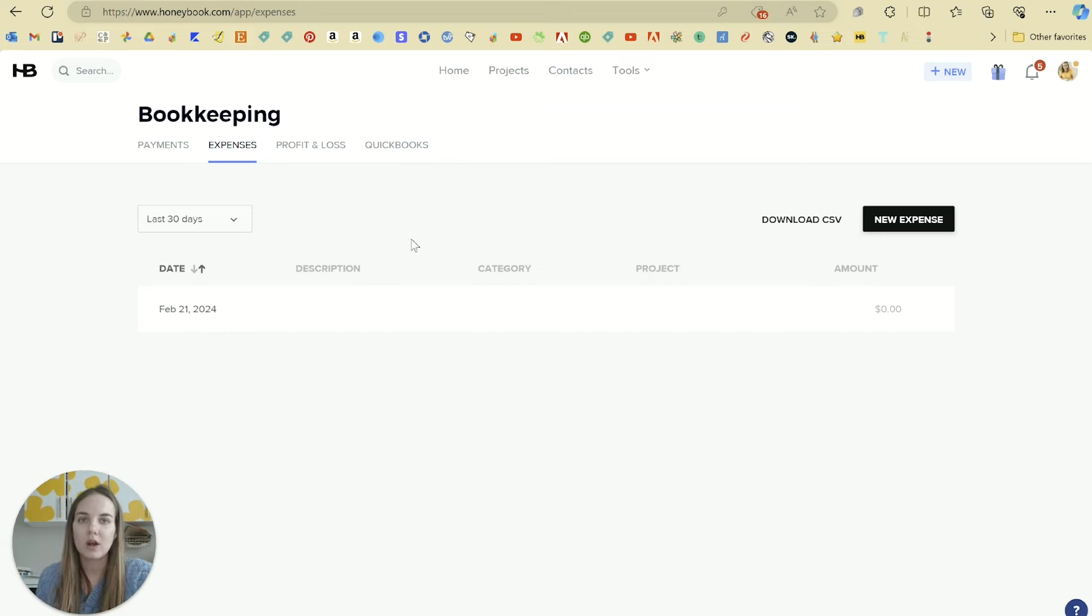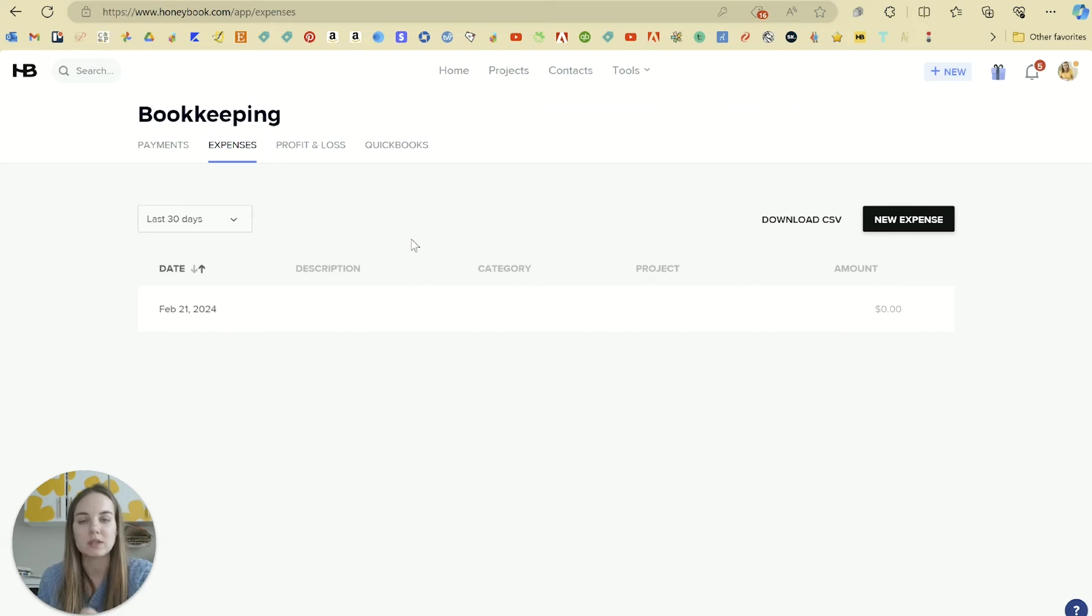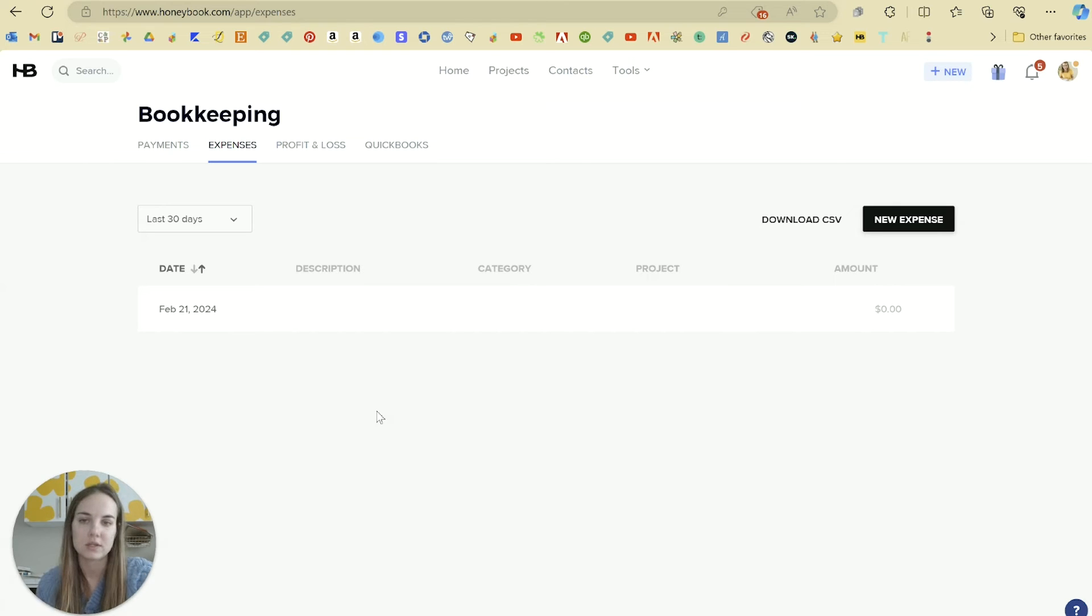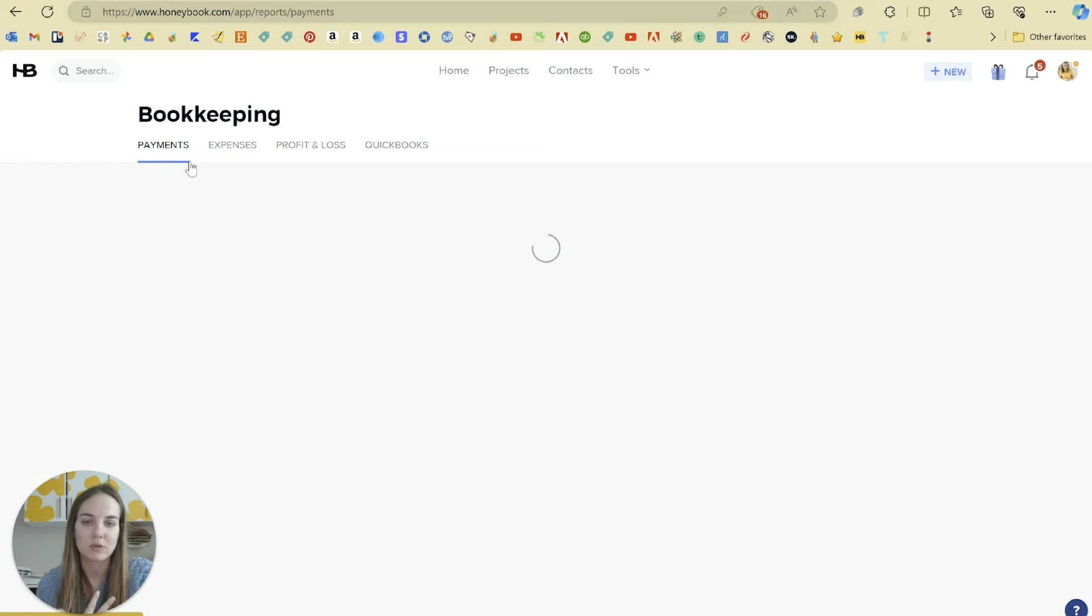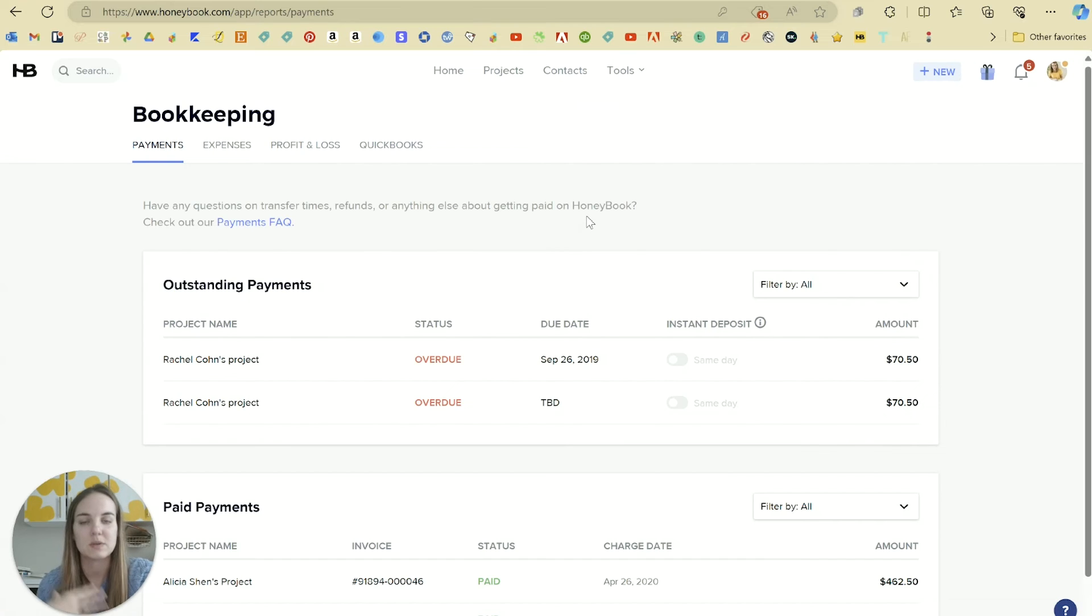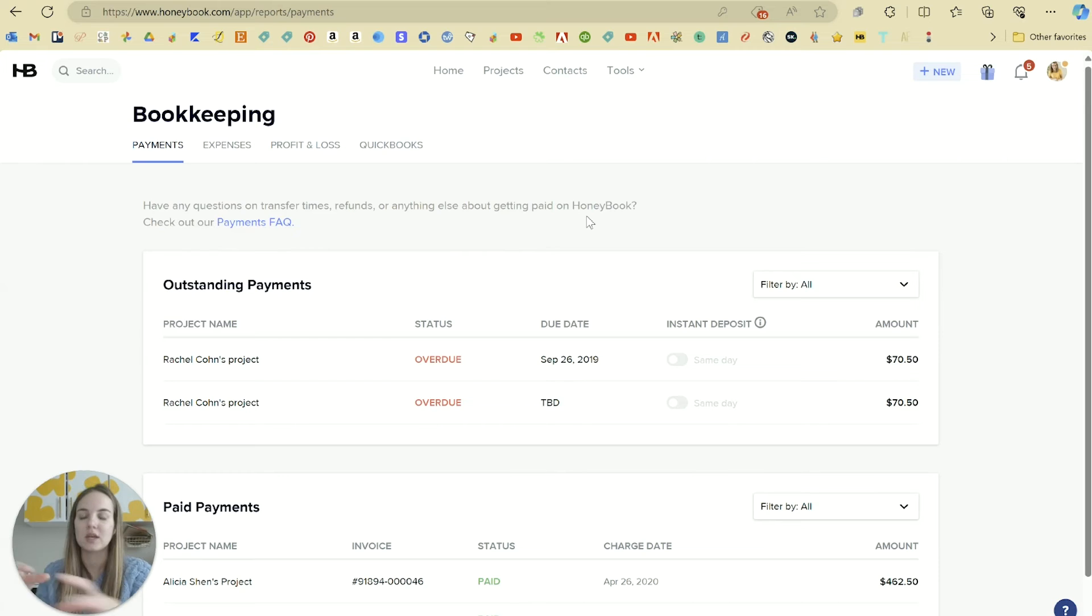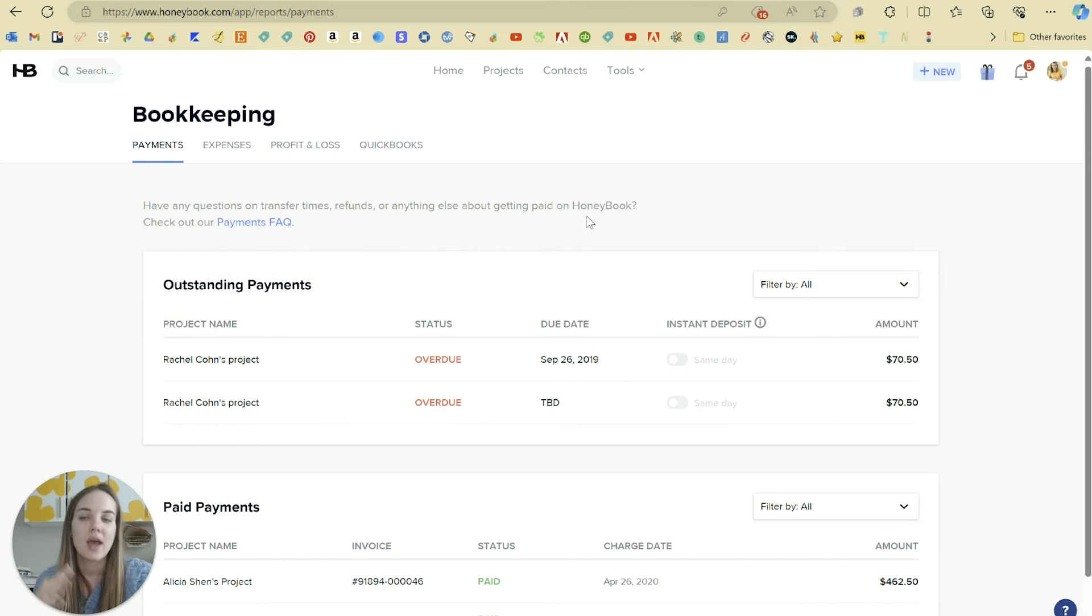If you are collecting all of your payments here in HoneyBook and your expenses are fairly simple so it's not a big deal to add them in manually, then this could be a really good option for you. I know some businesses where that applies. However, that's just not something that applies to my business because I'm taking payments on Etsy and in Shopify and in person and in a lot of other ways outside of HoneyBook.